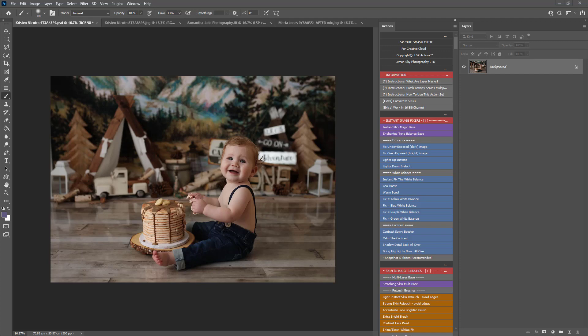Hi, this is Lauren from LSP Photography. Today I'm going to show you how to use the LSP String Lights Photoshop Action and Brush that came free with your LSP Cake Smash Cutie Photoshop Action Set.